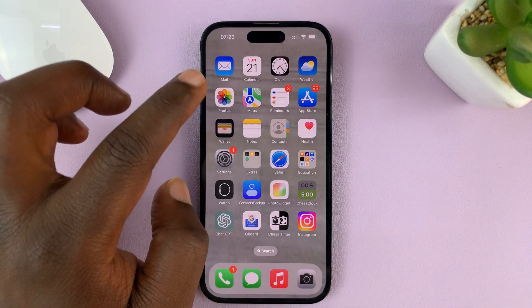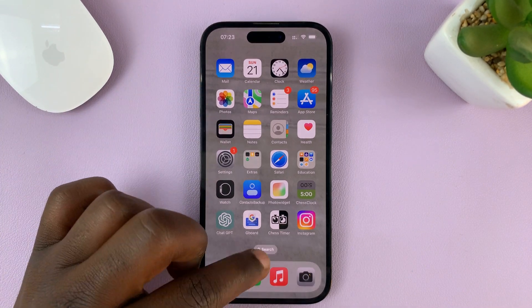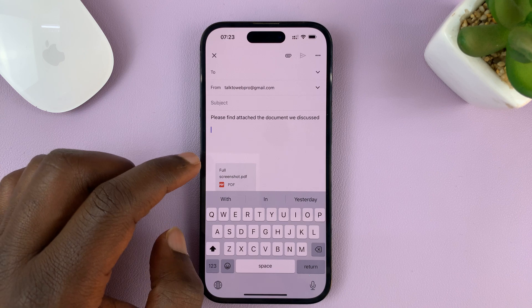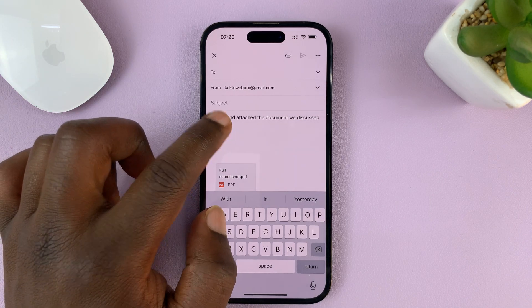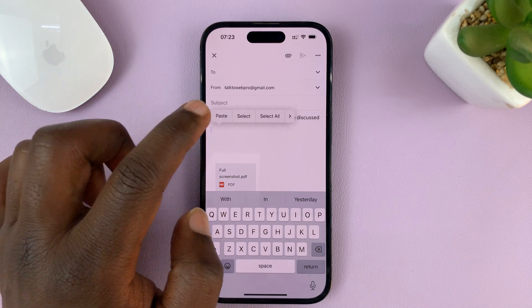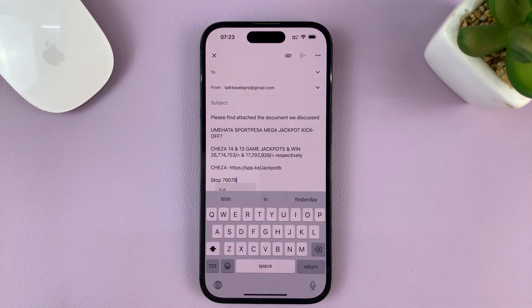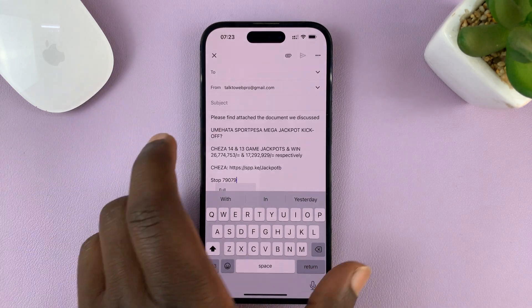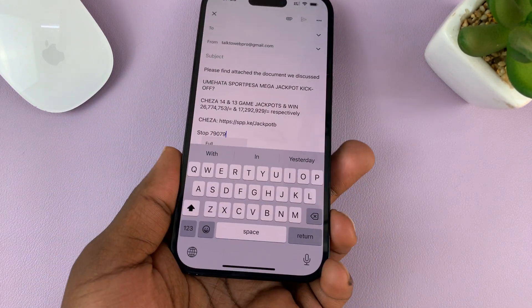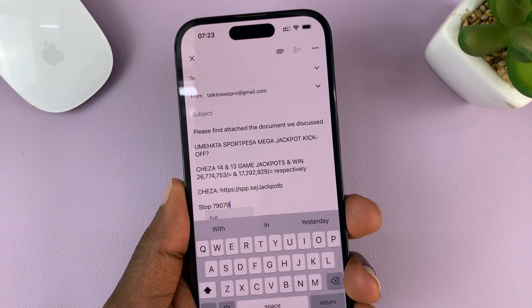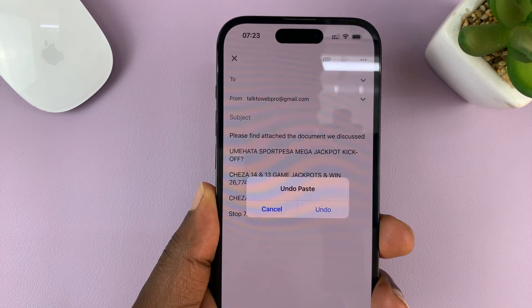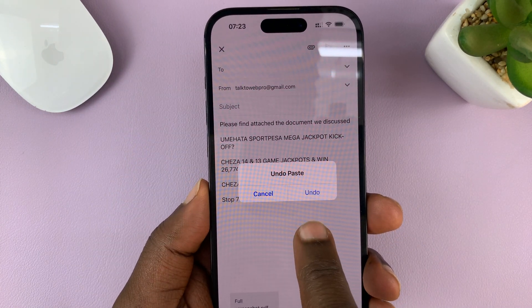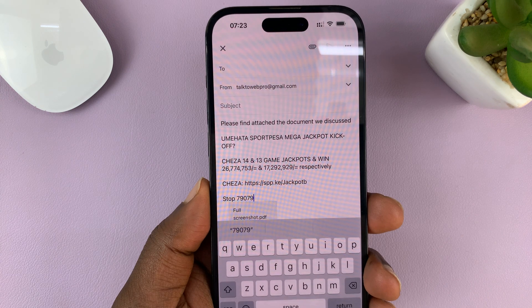Let me give you an example. You might be writing an email, for instance, and you've copied some text somewhere and maybe pasted it. Then you realize you pasted the wrong text and you want to undo. What you can do is just shake your phone, and once you shake your phone, you'll see the Undo Paste prompt, and you can tap on Undo.